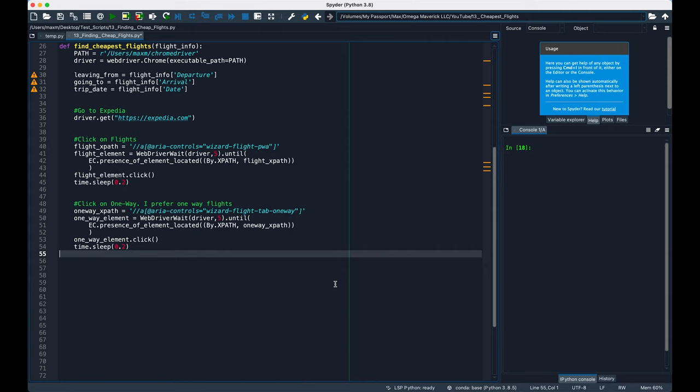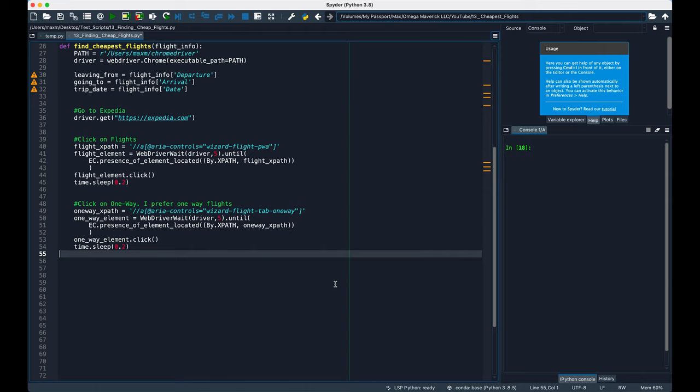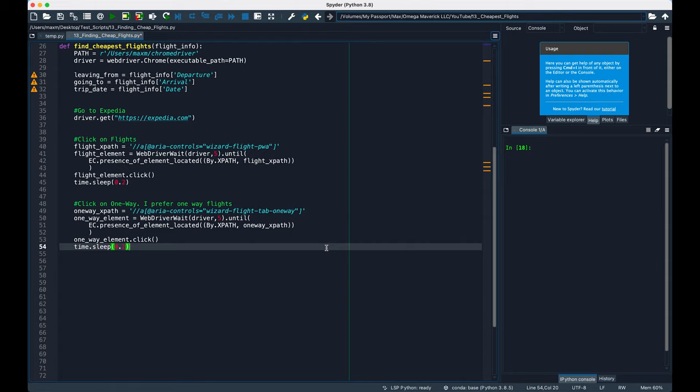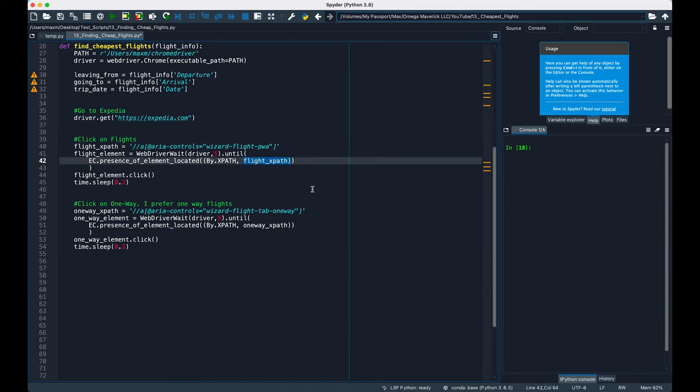Flight_XPath is what we just described, but flight_element is a dynamic way to wait for the element on the page to load before retrieving it. Sometimes when you're clicking buttons on a webpage, it takes some time for that information to load, so we can't assume that everything will be done immediately. We're going to have to wait for the webpage to load so that our script won't crash. Here, we can see it's going to wait 5 seconds until the presence of the element is located, and we're looking for the element by its XPath, and right here is where the XPath will be passed in. Then we just have to do the same thing for one way.